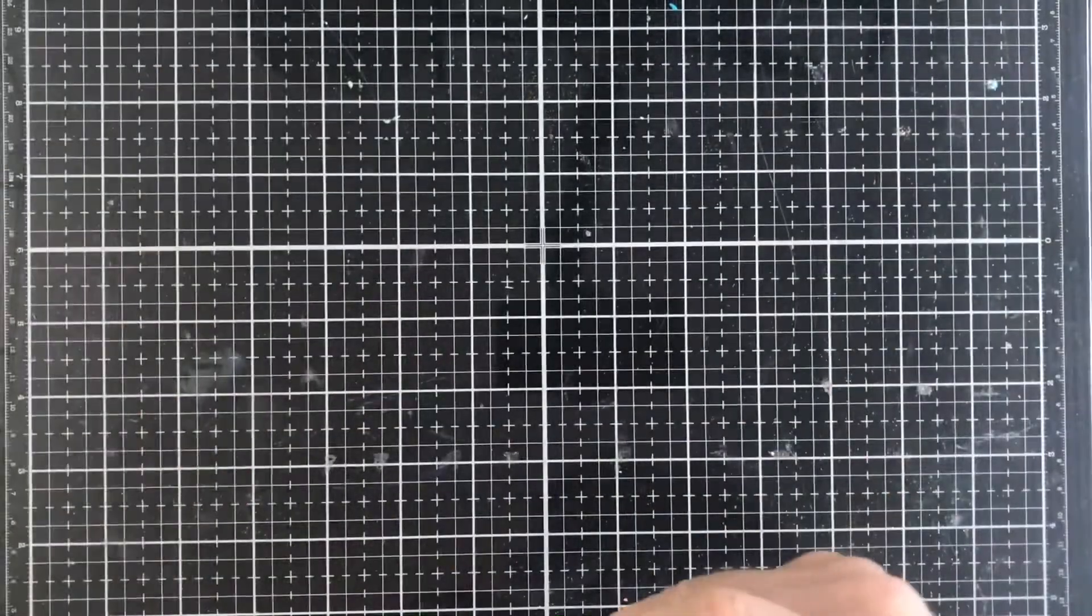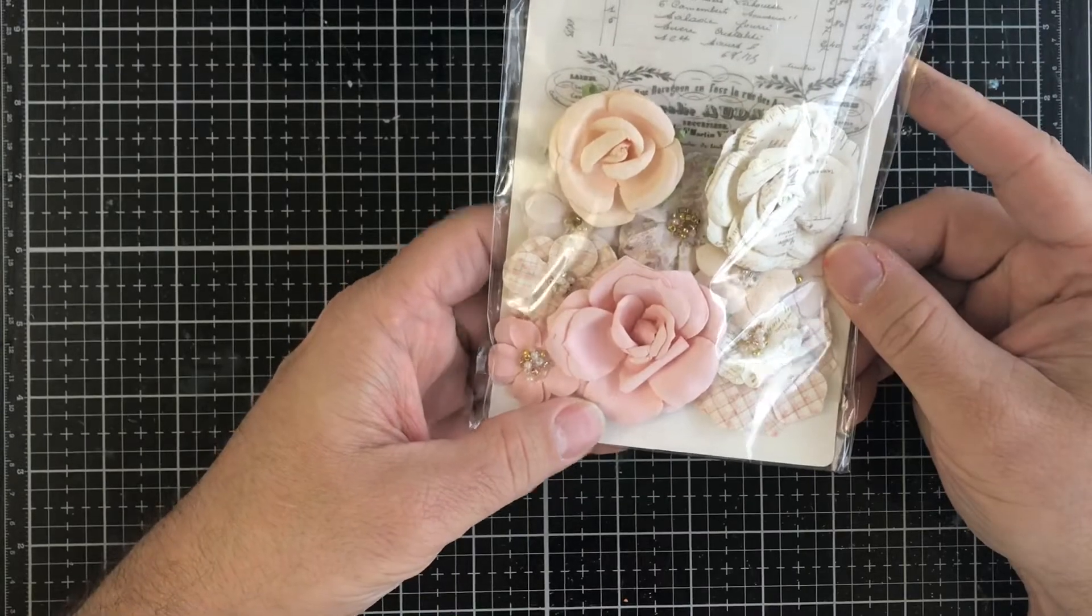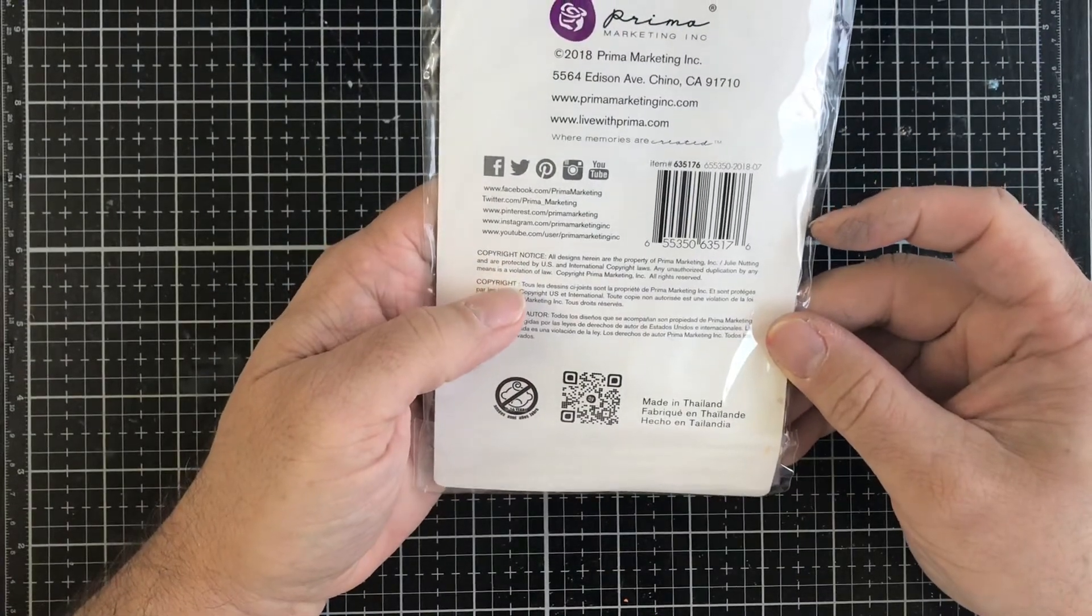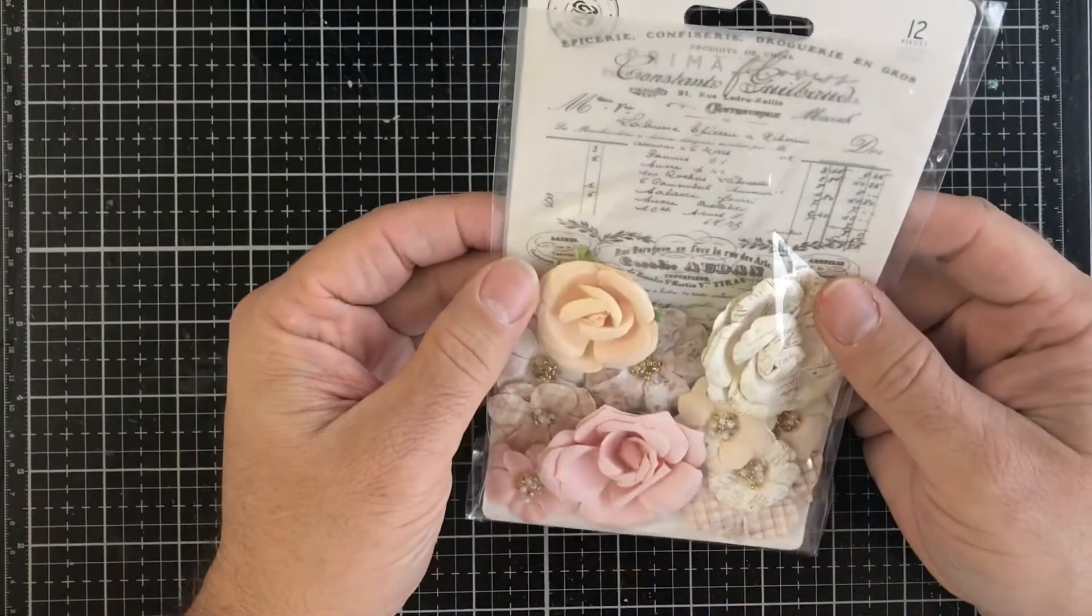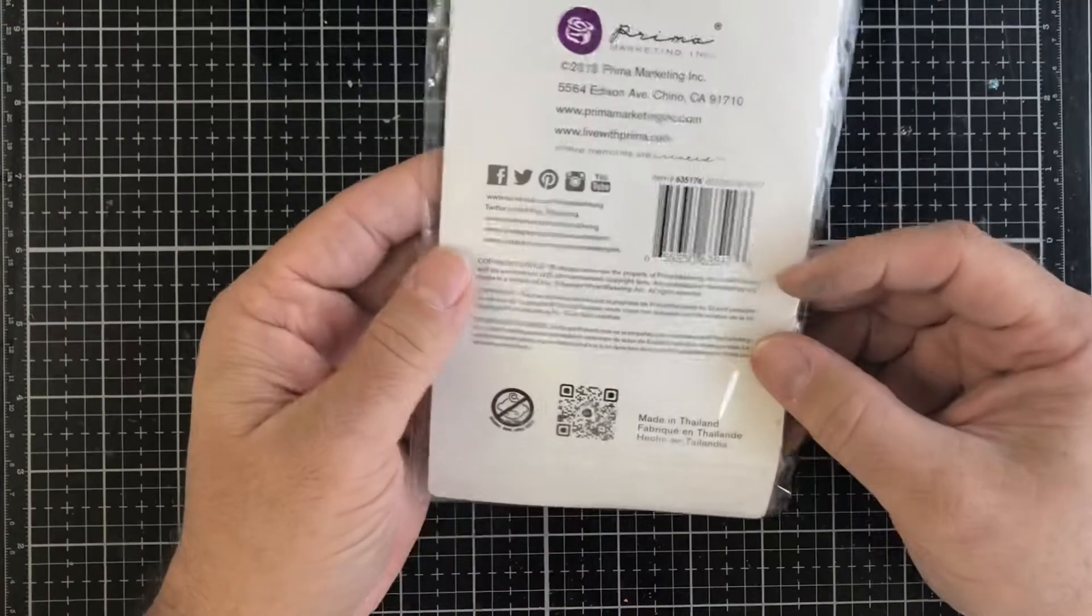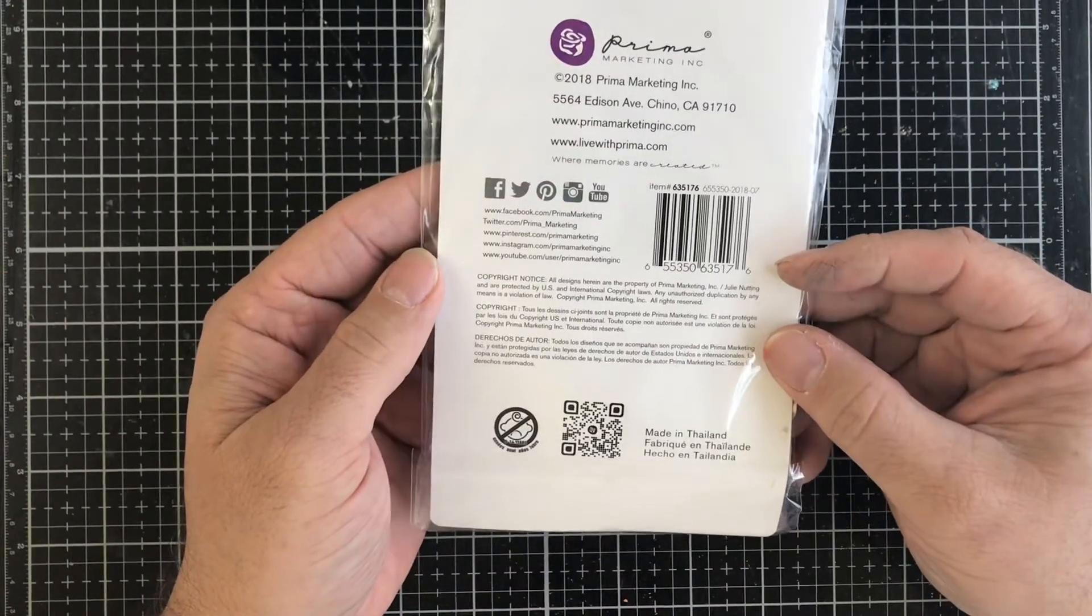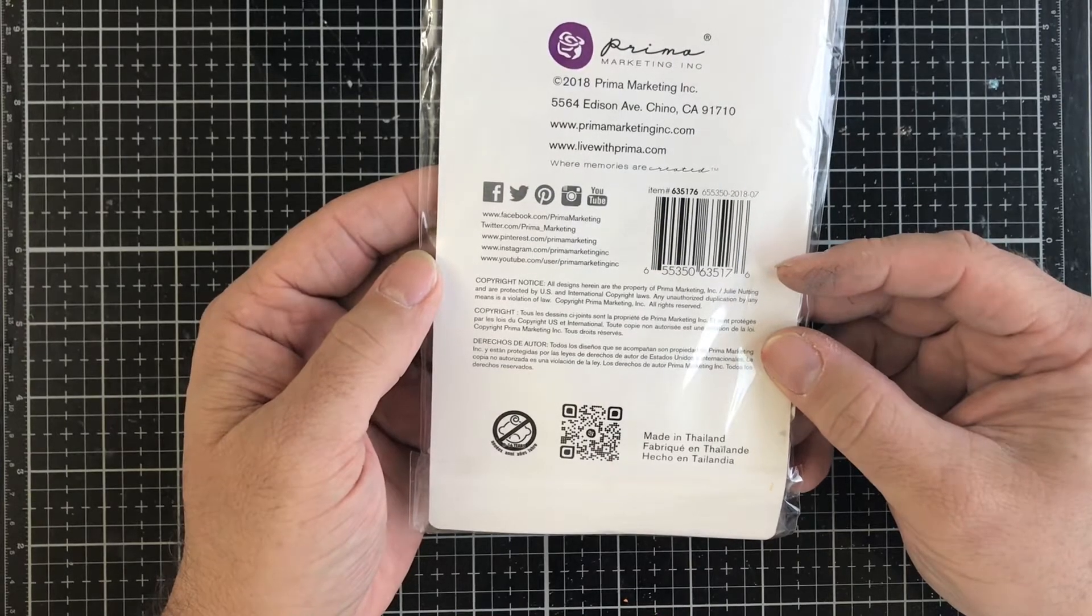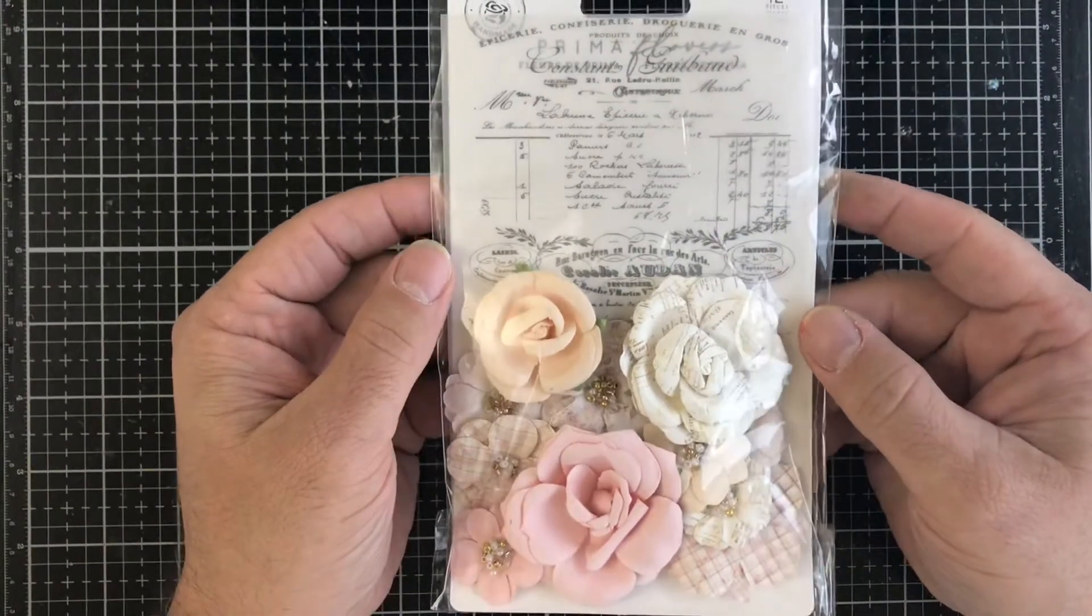Then we have this set of Prima flowers, you get 12 pieces. I never can find the names of things on here, it just gives me an item number. I'm not really seeing what exactly it is called, and if I am I just do not see it.